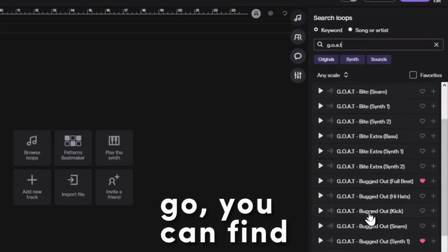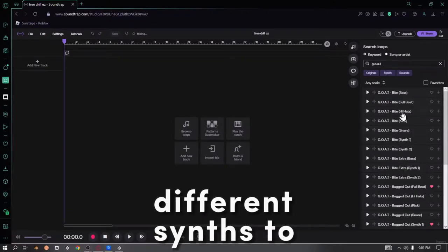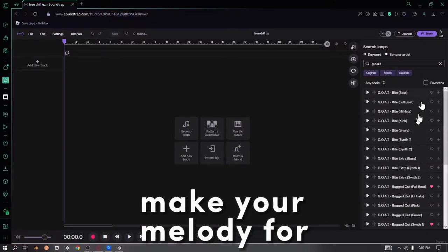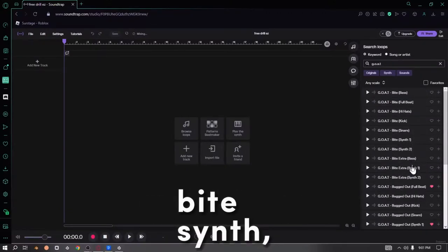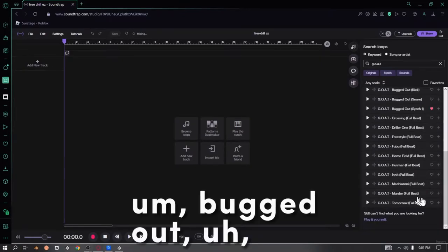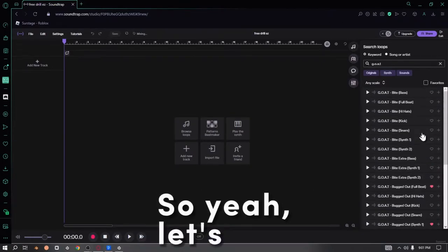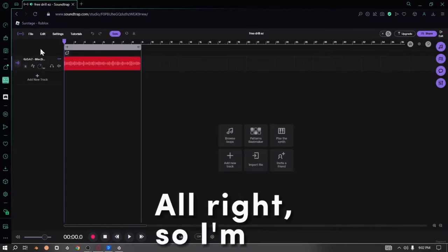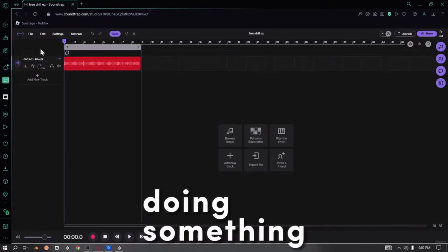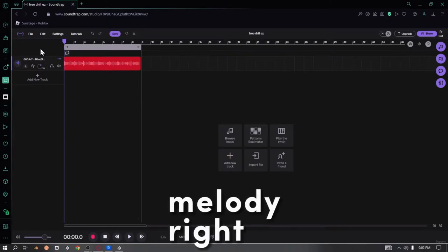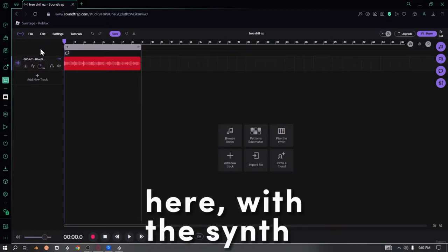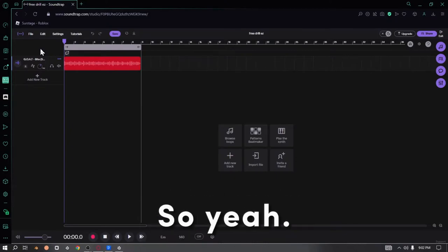on Goat, you can find different synths to make your melody. There's Extra Bite synth, Bugged Out, just a bunch of stuff. Let's actually go find a synth. I'm thinking about doing something with this melody right here with this synth. It sounds pretty good.